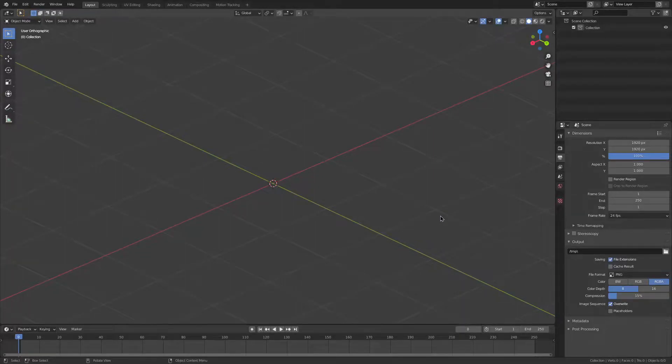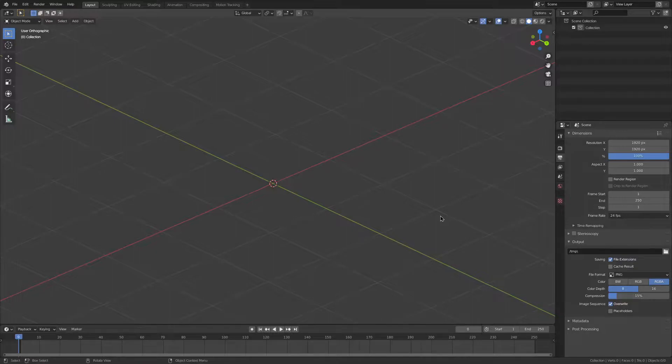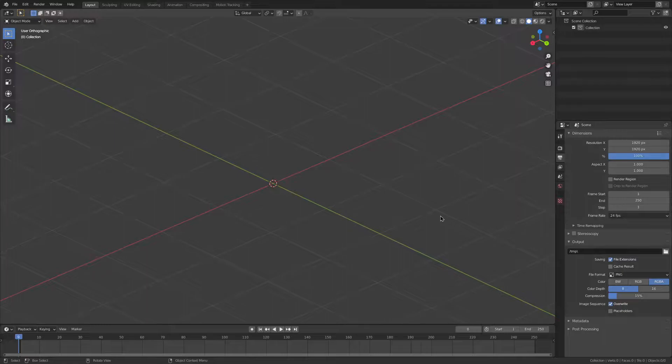This video was requested by Pile333. If you have any future tutorial ideas, make sure to write them in the comments. I hope you enjoy the tutorial. Hello, I'm Interpixel, and today I'm going to show you how to create a sprite sheet from an animation in Blender.